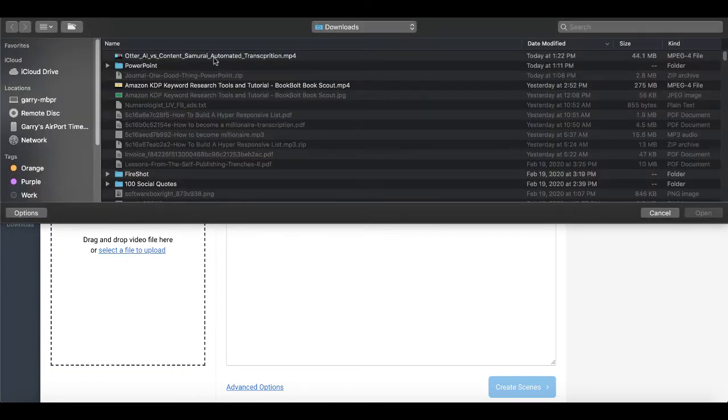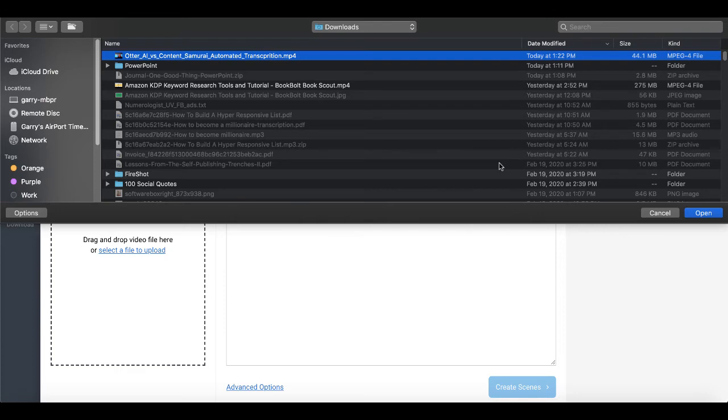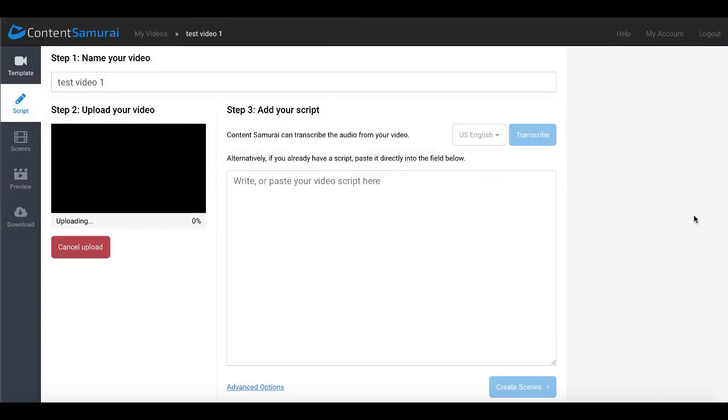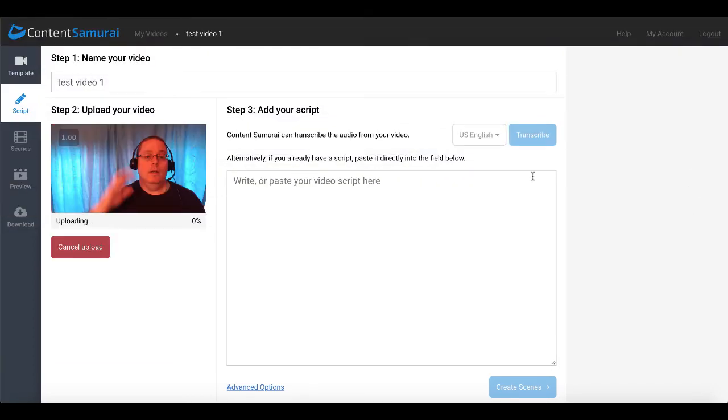Of course, we'll be using the exact same file, video file that I used for Otter AI right here. Otter AI versus Content Samurai Automated Transcription MP4. And you'll see here that that will start the uploading process. And when that's finished, we'll go ahead and we'll move on to step three, adding your script, which is the place where Content Samurai can transcribe the audio from your video.